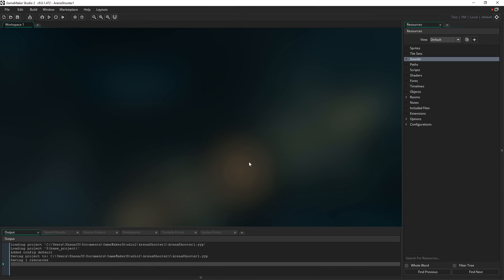What we're actually going to achieve in this part of the tutorial is we're just going to create a player object on the screen that we can move around. That's it - we're just going to make a little player, move them around the screen, and that's all you'll be able to do.